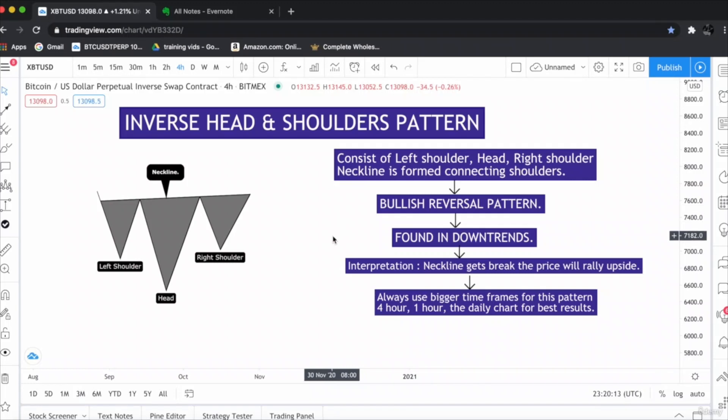Inverse head and shoulder is a very strong bullish pattern. So this is something which we need to look on the charts and we should be aware of it.